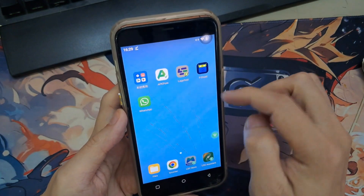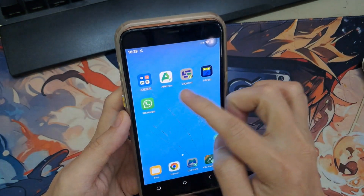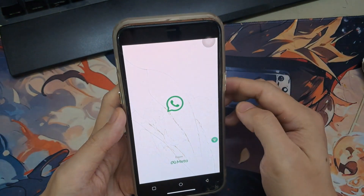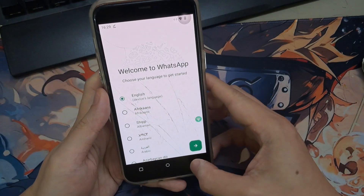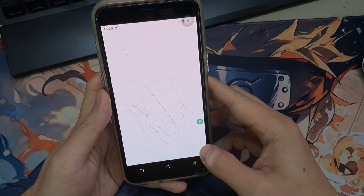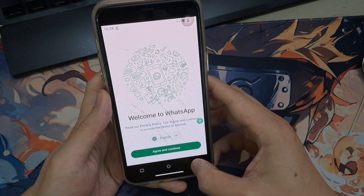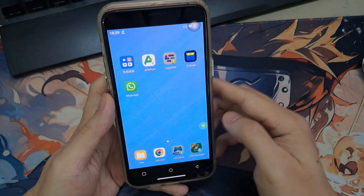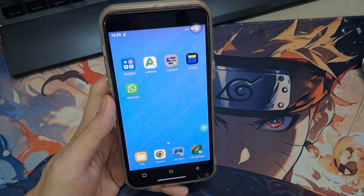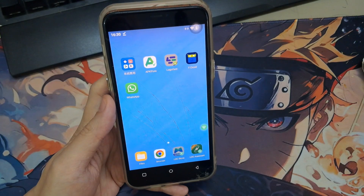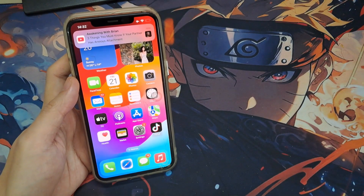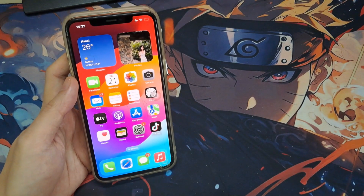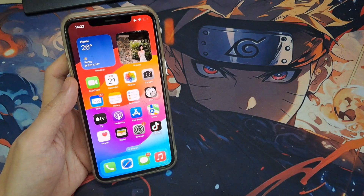Hey everyone. In this video I'm going to show you how to install APK files on your iPhone for free without needing a jailbreak. This is a completely legitimate method. We'll be using an app from the App Store to achieve this. So if you ever wanted to run Android apps on your iPhone, this video is for you. Let's get started.